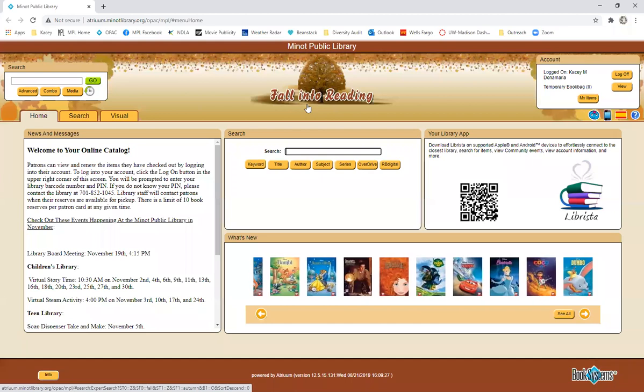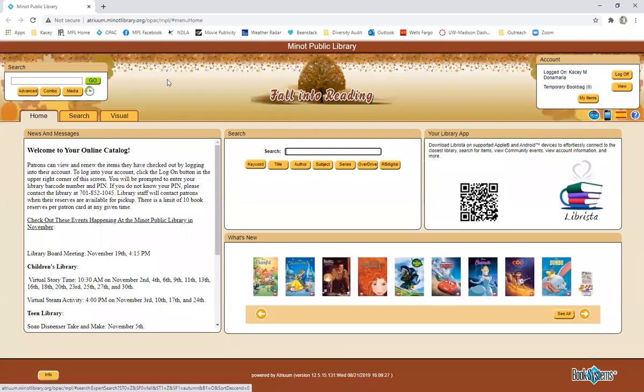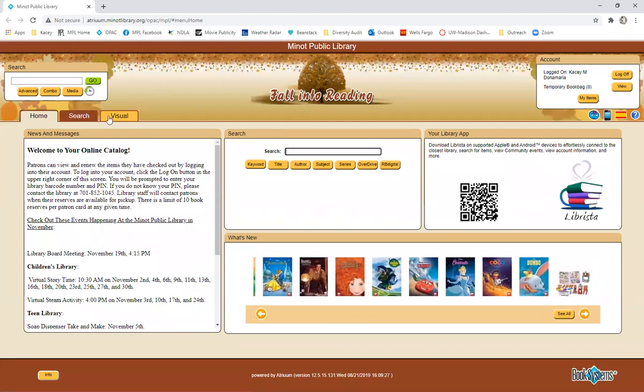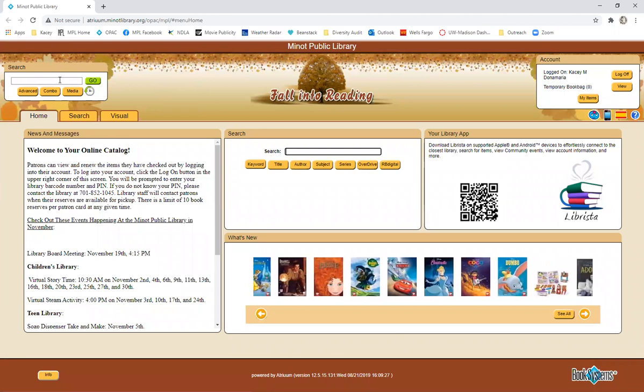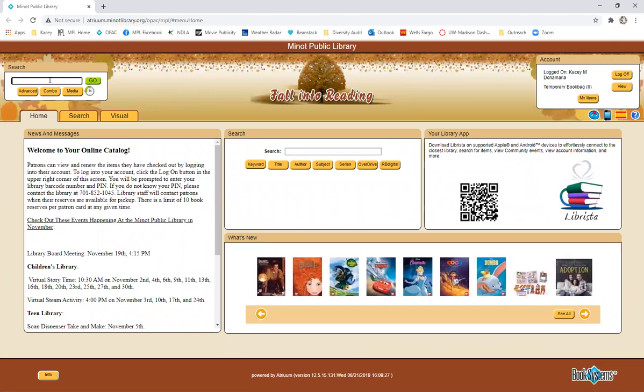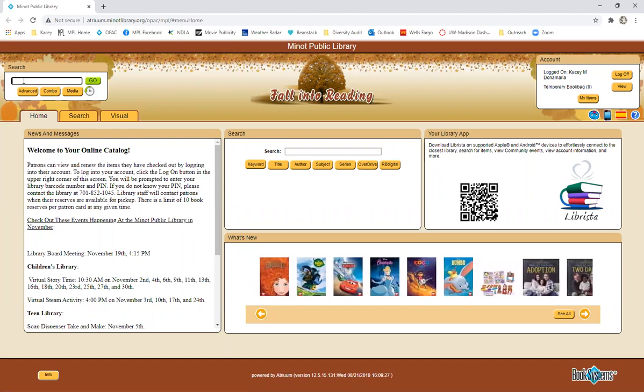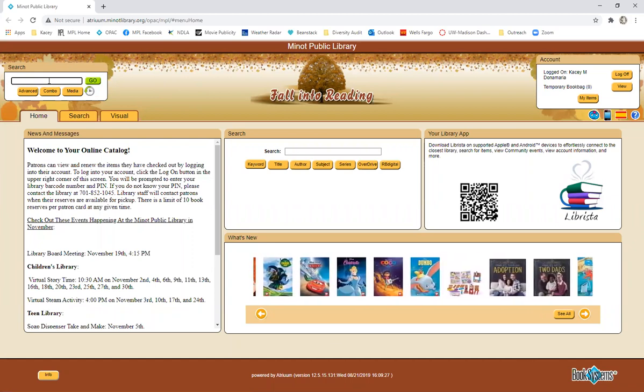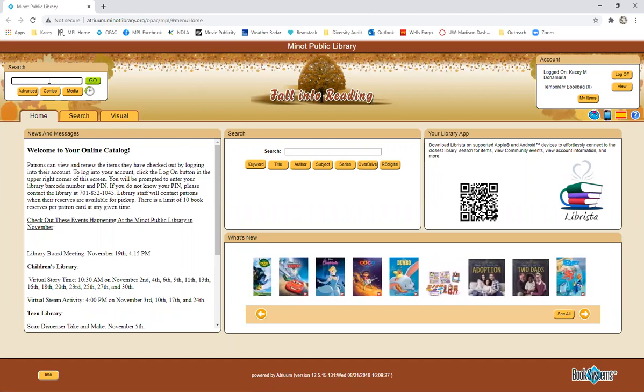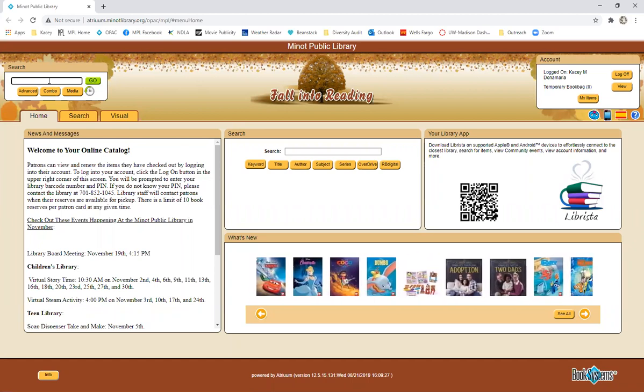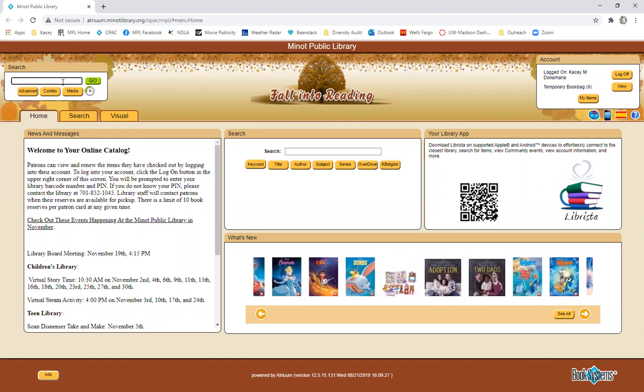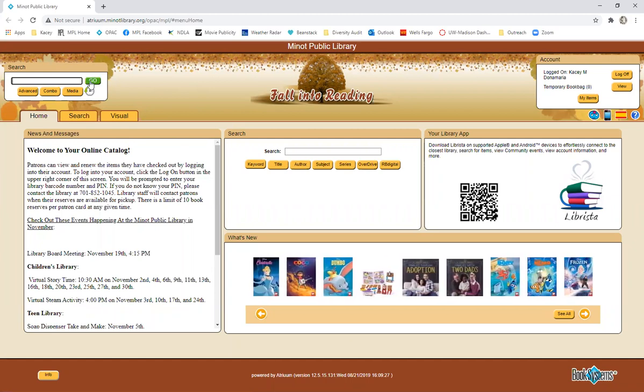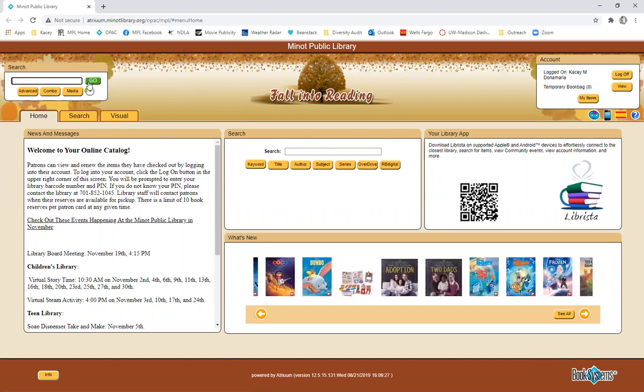Alright so first we have in the top left corner a search box. This is if you know what you're going to be searching for, you can type in either the title or the author or a subject term. If you wanted to look for pirates or bioengineering or anything like that, you could just type that search term in right here and click go and it will bring up your results.